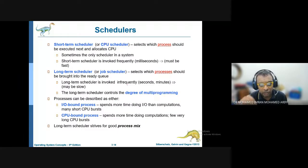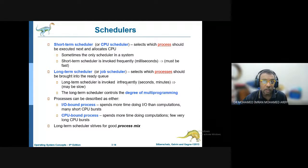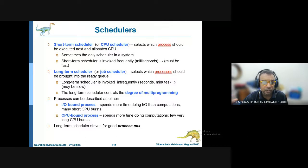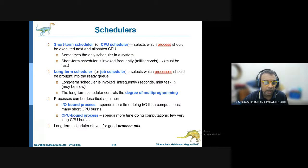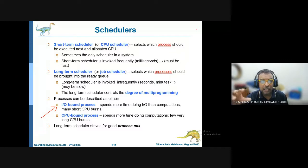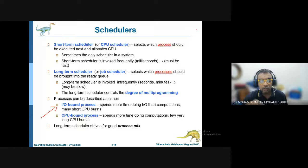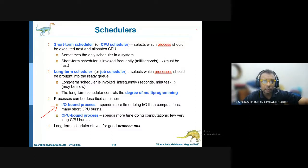Inside the scheduler there are sub-schedulers: a short-term scheduler and a long-term scheduler. Each process is broken down into two types. Inside the ready queue, there are two types of process: an input/output bound process and a CPU bound process.